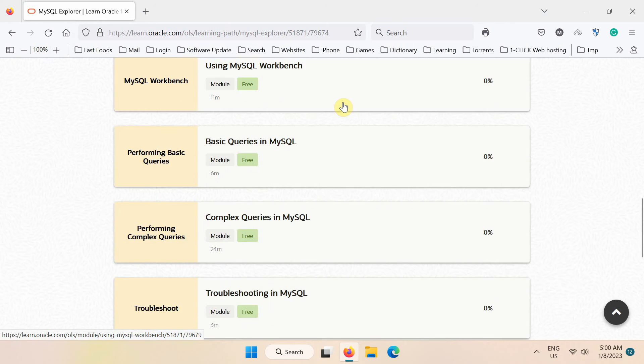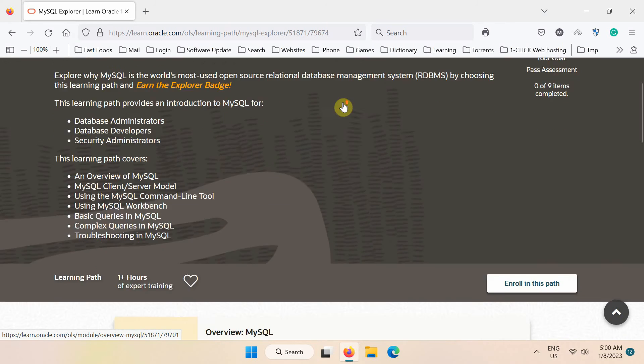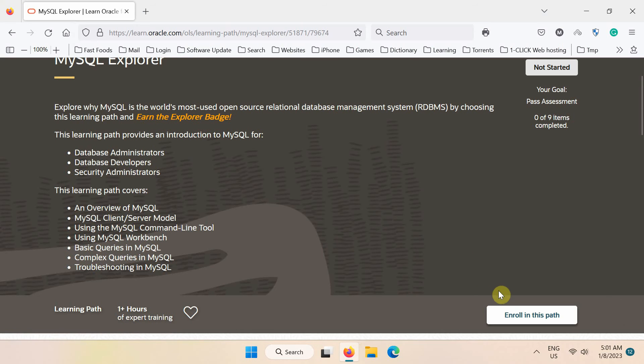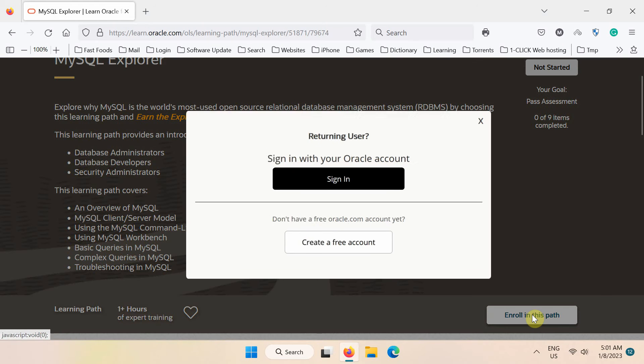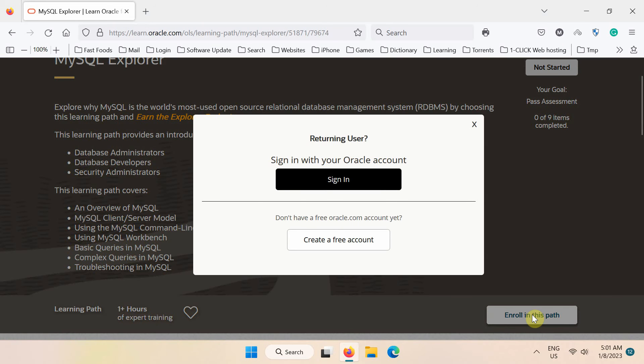But first, go to the start of this page and click this Enroll in this path button to enroll in this SQL course.